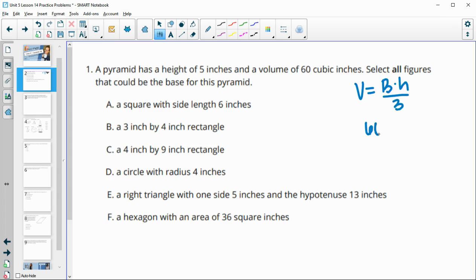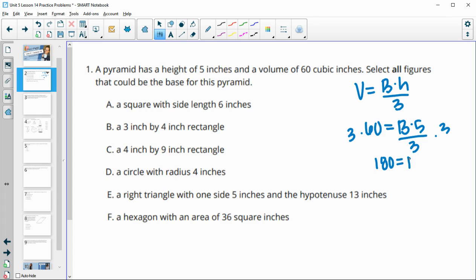The volume is 60, we're looking for the base area, and the height is five, divided by three. Multiply both sides by three to get 180 equals B times five. Then divide by five and we find that the base area equals 36, which gives us a volume of 60.